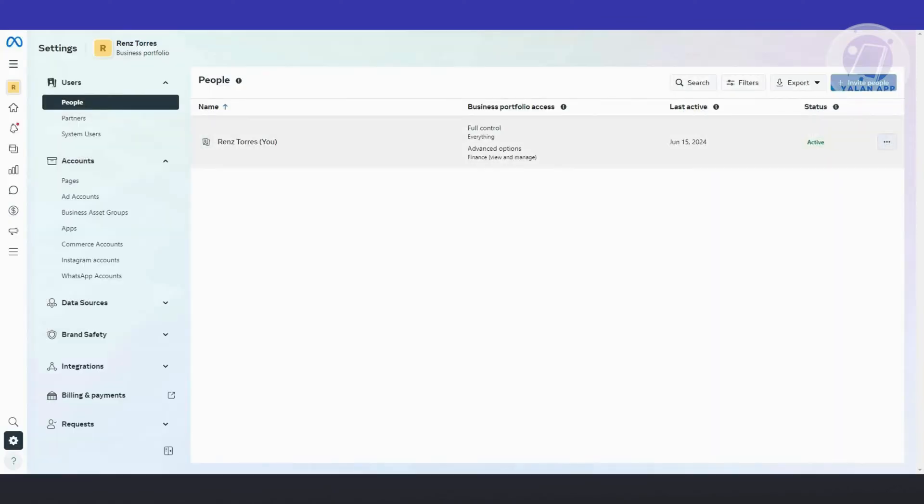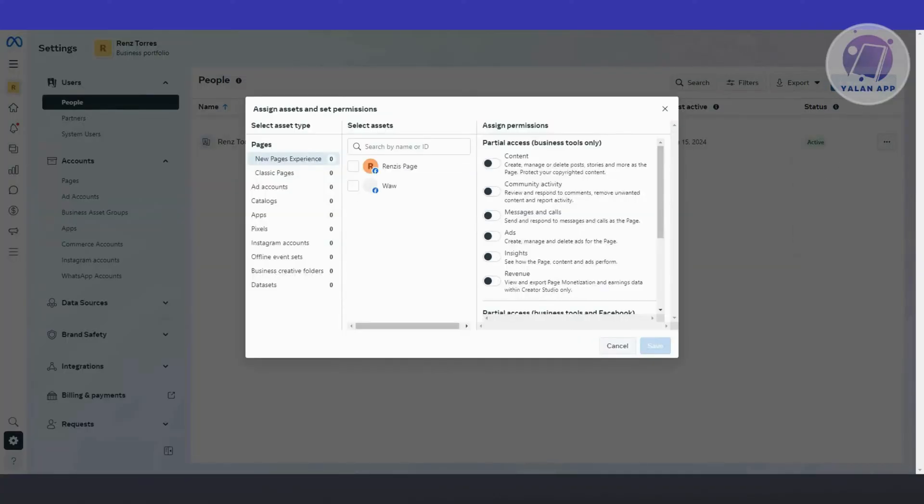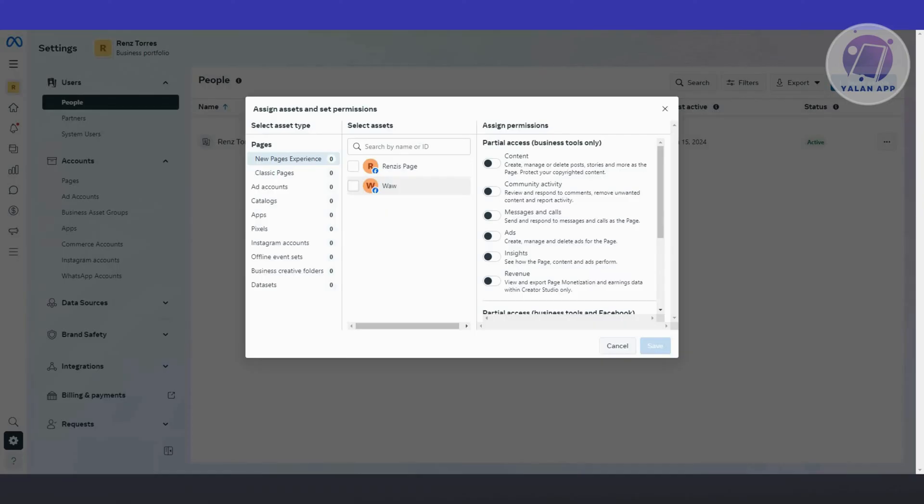If a page is not properly set up, like if you didn't actually assign an asset or a permission properly for that specific user, then they most likely won't be able to actually use or utilize the schedule post option or feature. But in this case, that's about it.